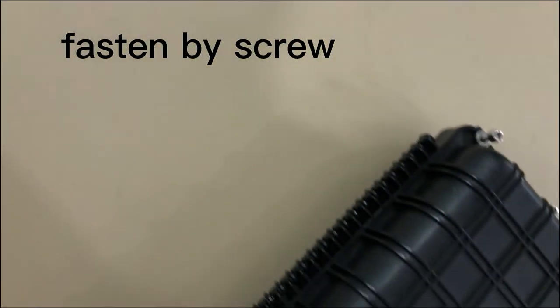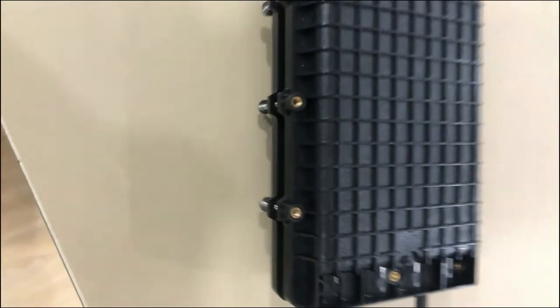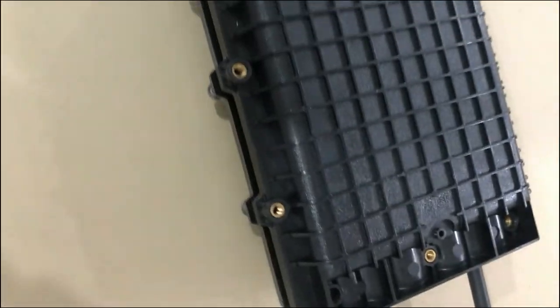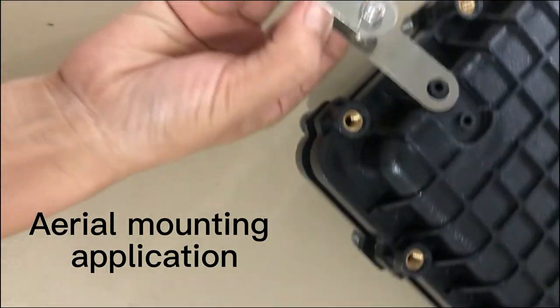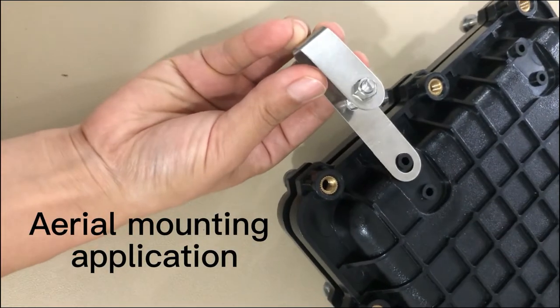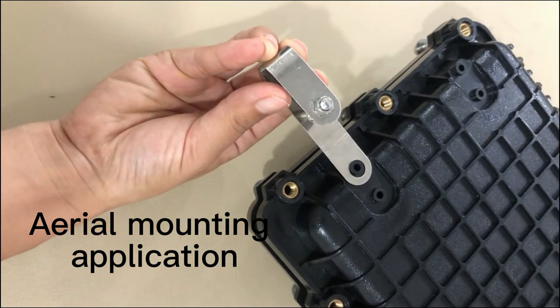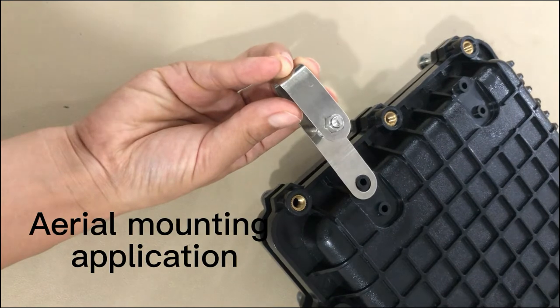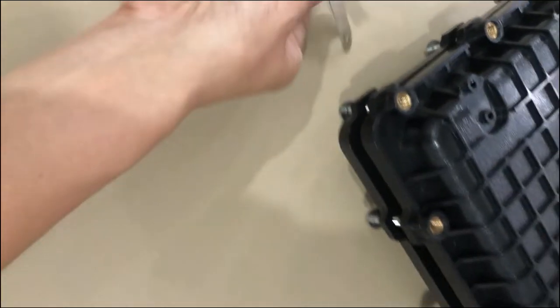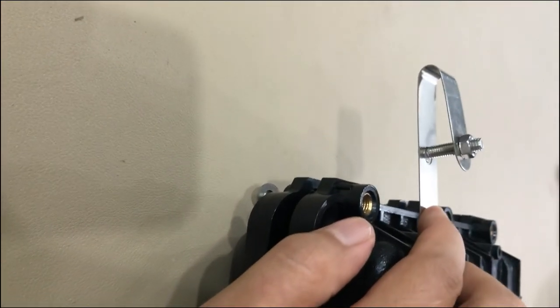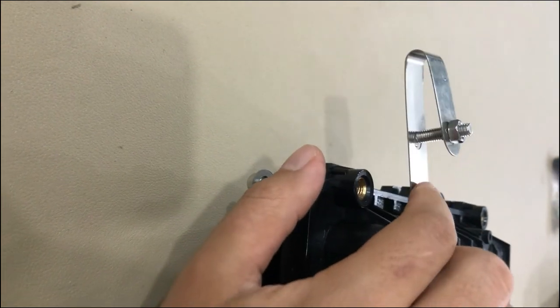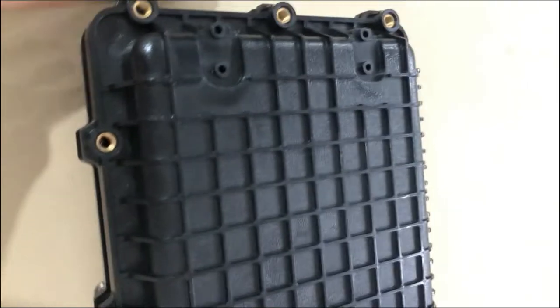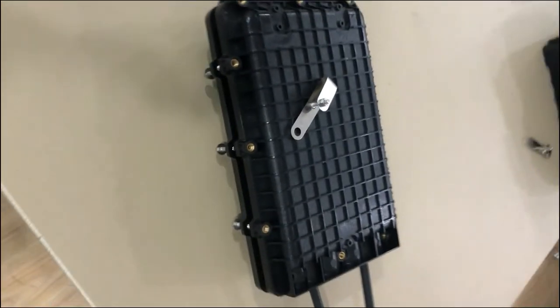And lastly, the aerial mounting. It's done like this - it has these clips. The clips can be fastened to the closure. You can hang this closure on the aerial cable, the ADSS cable. So that's all for this closure.